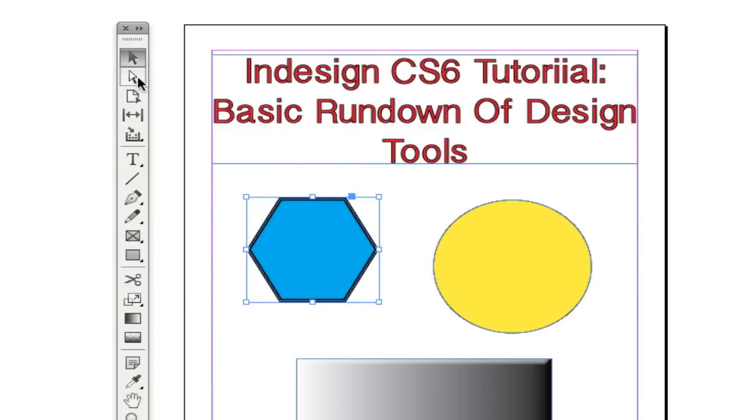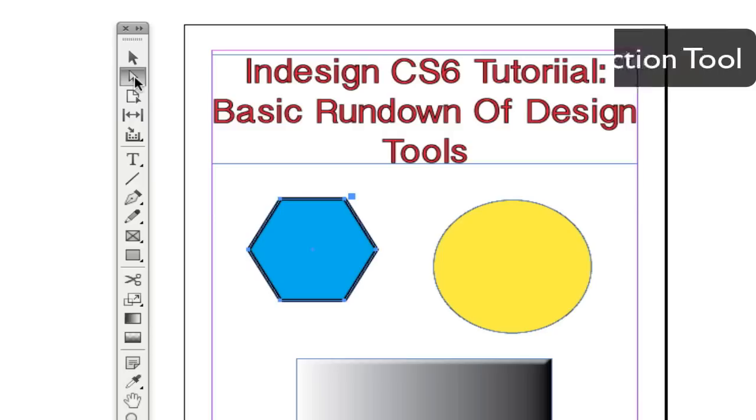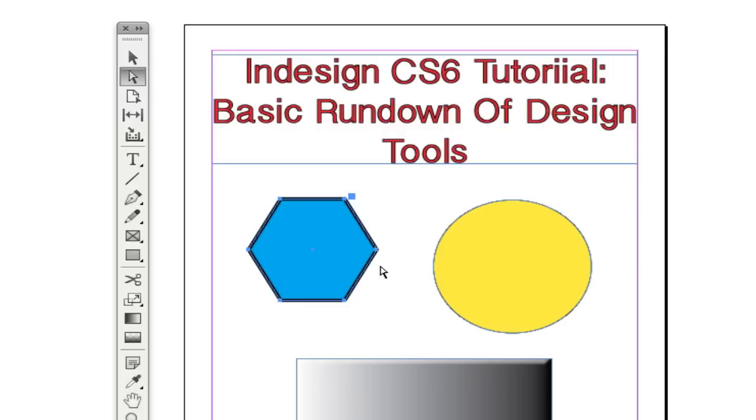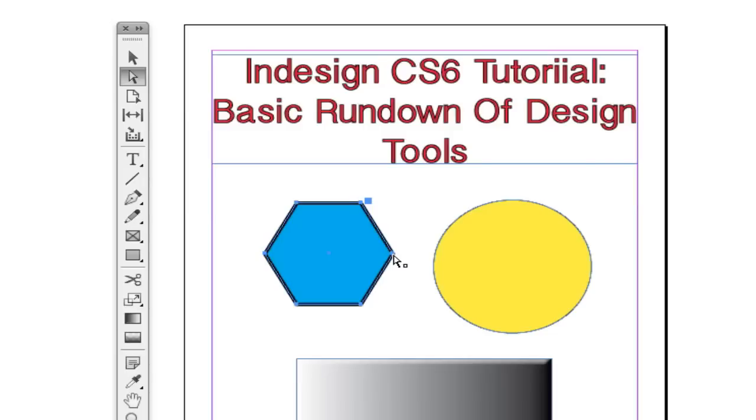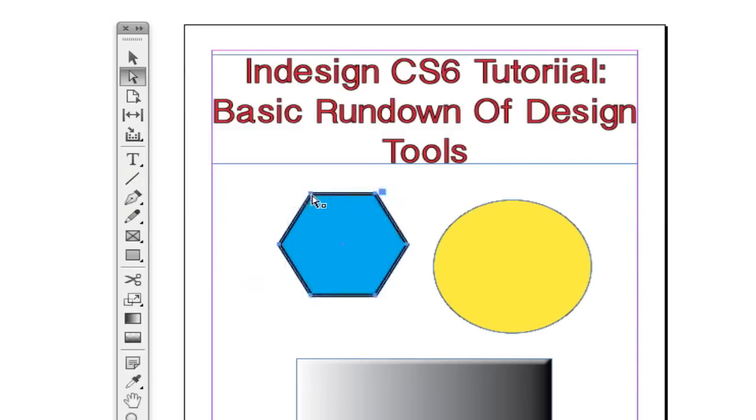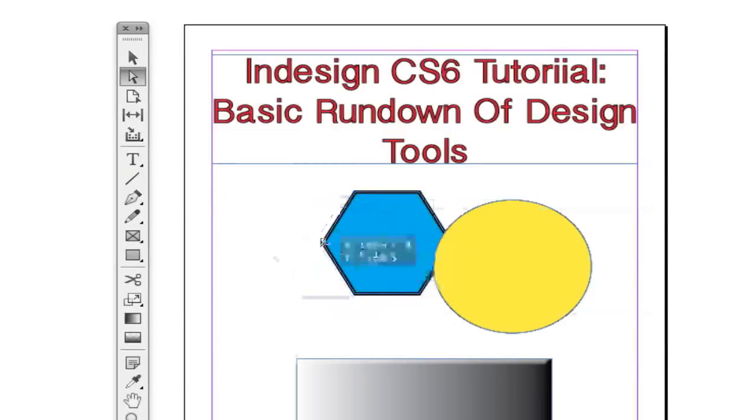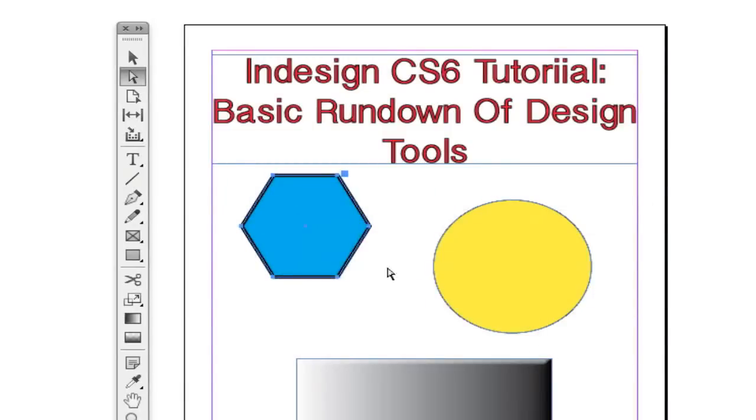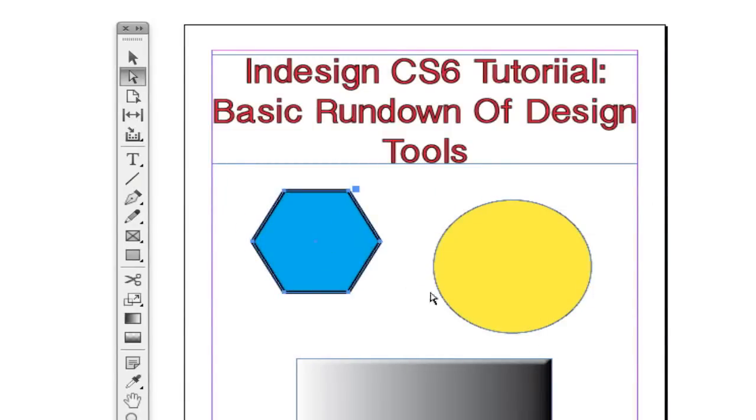Now the next one here is called the direct selection tool. Now with the direct selection tool, you can do a little more fine tuning so you can actually click on specific points like I have here on this polygon and you can actually manipulate them and make them move in certain areas and adjust the shape there. So the direct selection tool allows you to do a little more than just move stuff around.